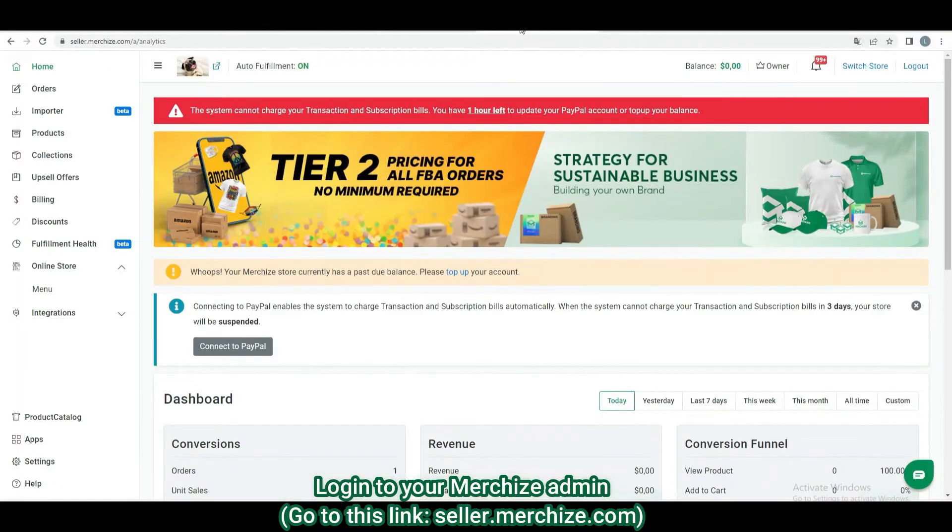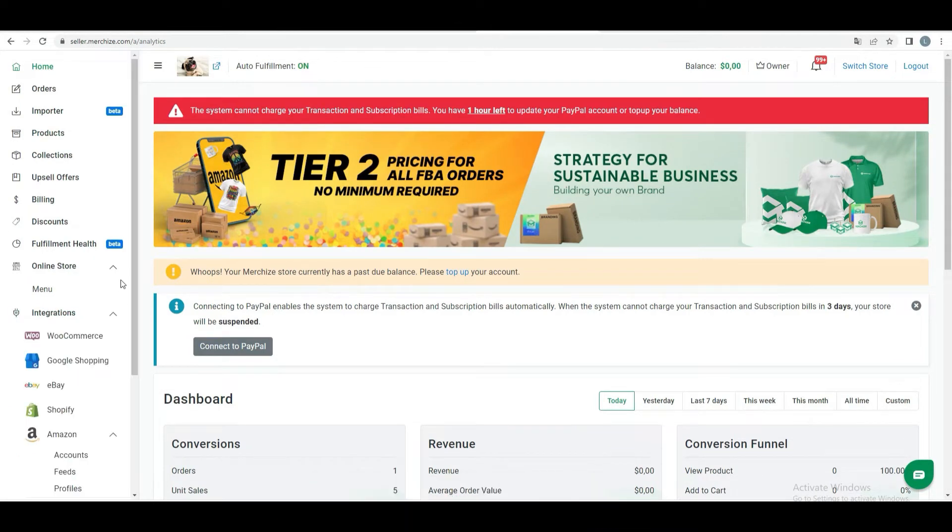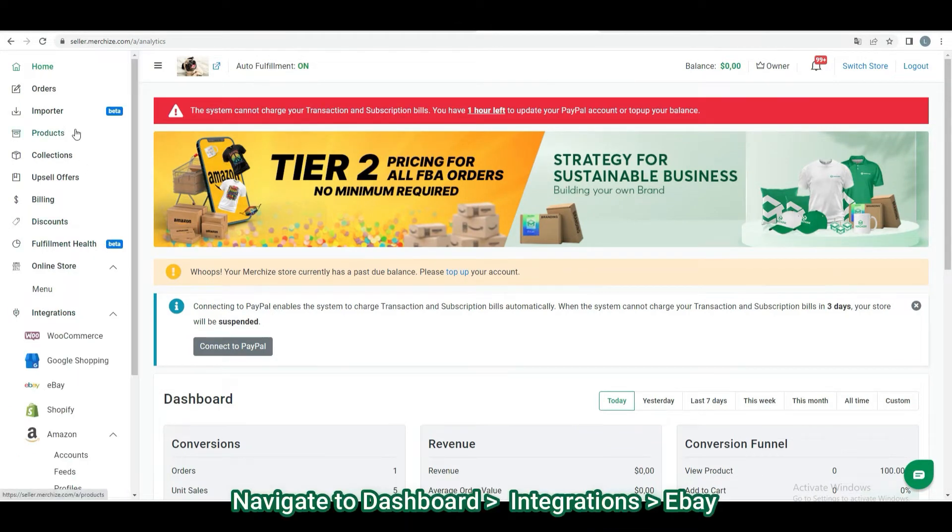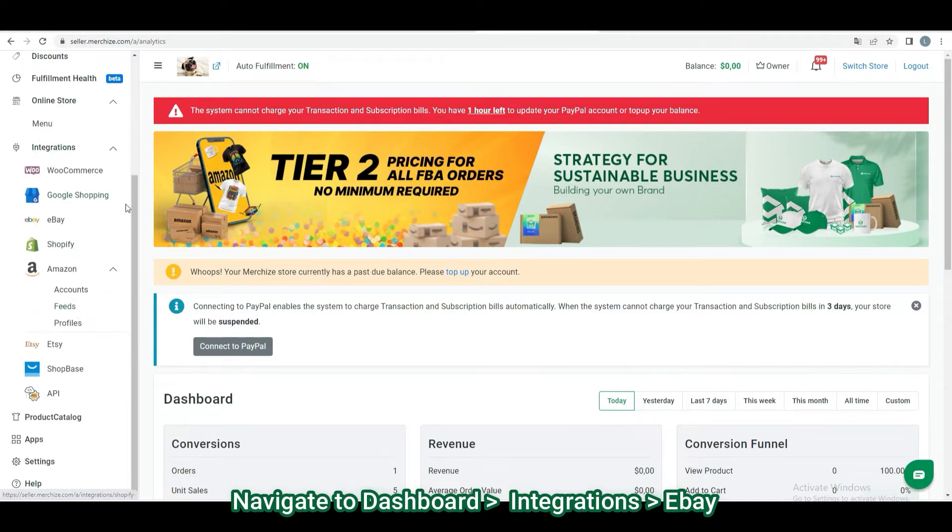First, you need to set up integration. Go to seller.merchize.com to sign into your Merchize account. Under the Integration tab, click eBay.